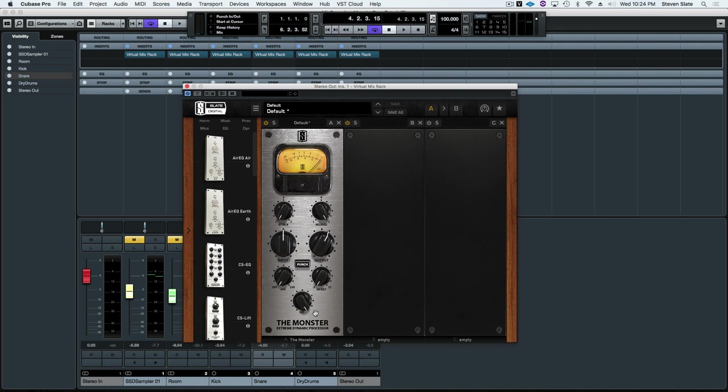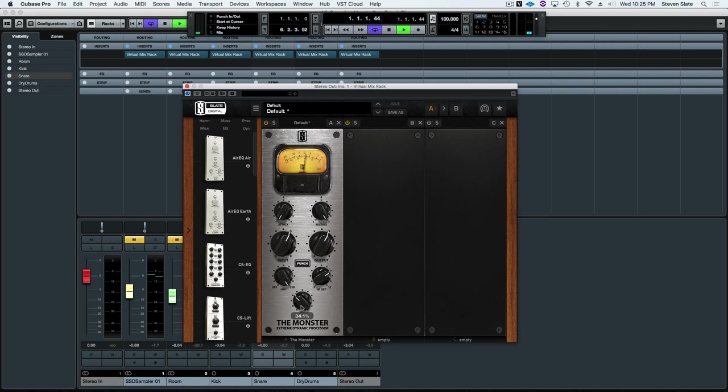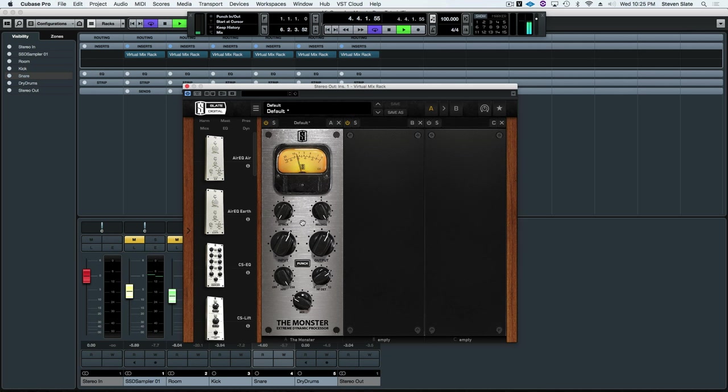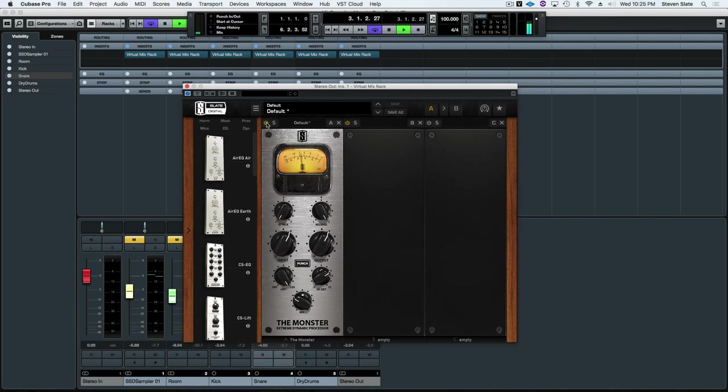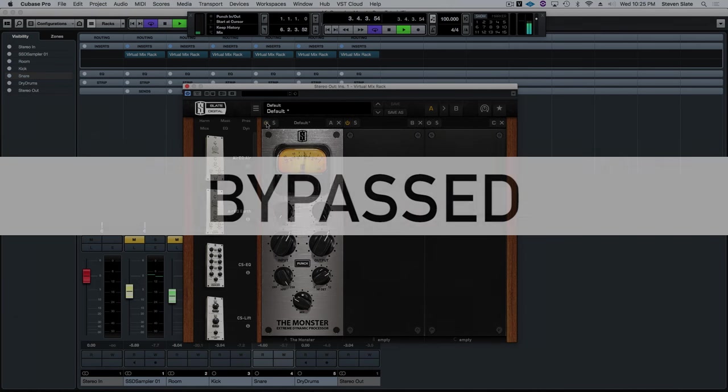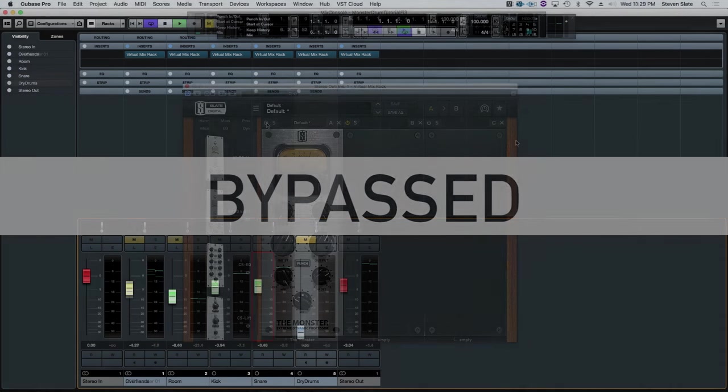Okay, so you've met our new friends. Let's use them to tweak this drum track. And now, a quick A-B.